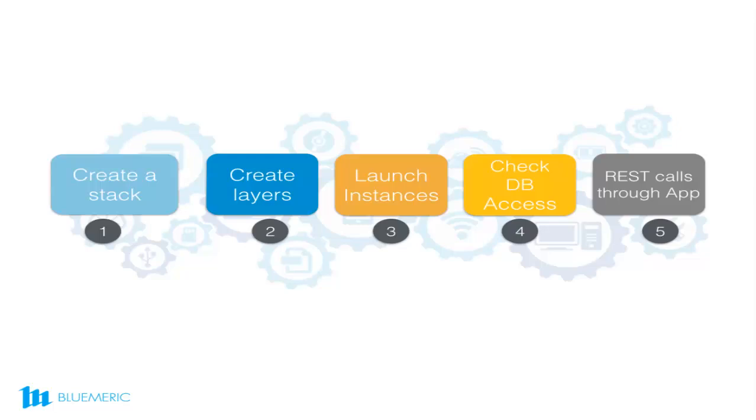First, we shall launch instances in the Cassandra layer and then in the application layer, as the application layer depends on the Cassandra layer. Connect to the Cassandra ring using the Helenos client and check the connectivity. View the tables and so on. Once the application instances are launched, access the application using REST interface and add a keyspace and a table to the Cassandra database.